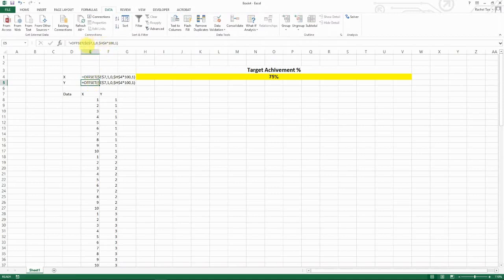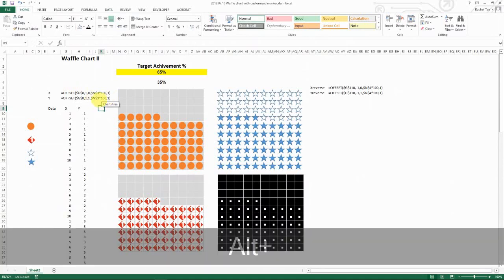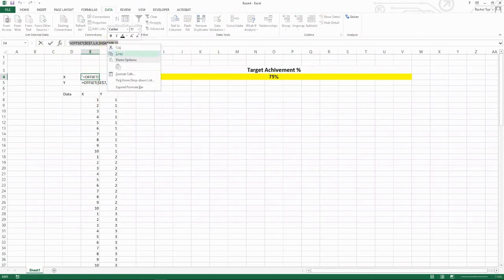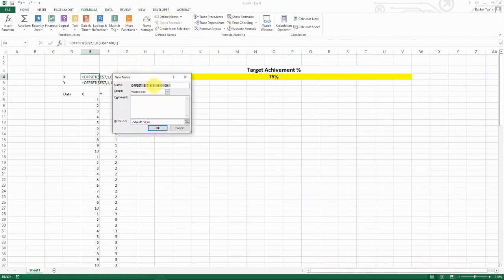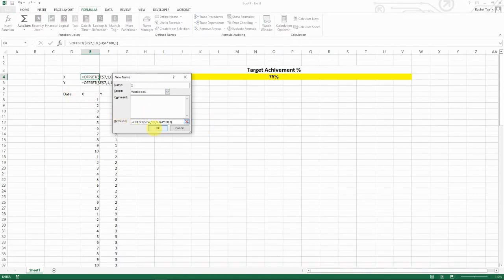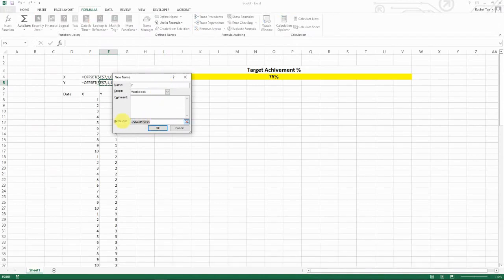For the Y-axis formula, it's similar — copy the X formula, keep the row offset at one, but move one column to the right (column F), select the same dynamic data range height, and width of 1. Once both formulas are set up, go to Formulas > Define Names to name them. Name the X formula 'X' and the Y formula 'Y' as named ranges.